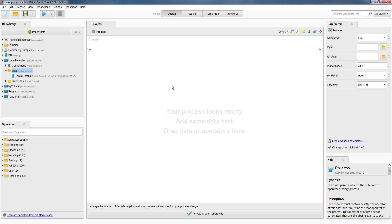Hello, this is Professor Sanyal. In this video, I'm going to show how to aggregate attributes using RapidMiner Studio. If you are not familiar with the RapidMiner Studio interface, you may watch my previous video on this playlist where I introduced the RapidMiner Studio 9.3 interface.